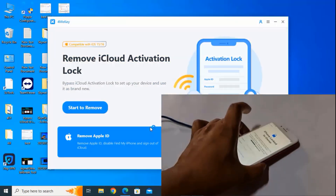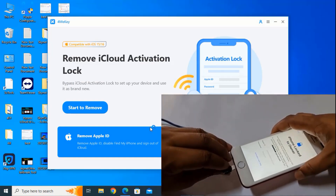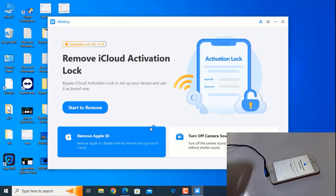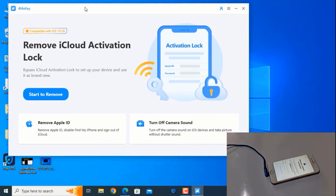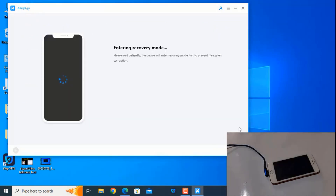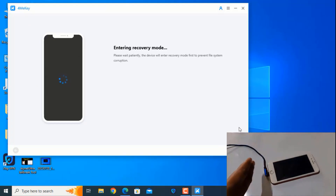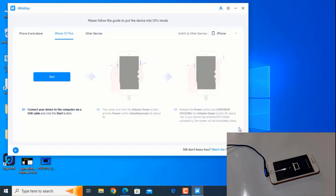Now wait — I will connect my device and then I'll show you how to bypass iCloud ID. After connecting, you need to click Start to Remove. Click the Start button and it will automatically begin going into recovery mode. Just wait a few minutes. Now we need to click the Start button.